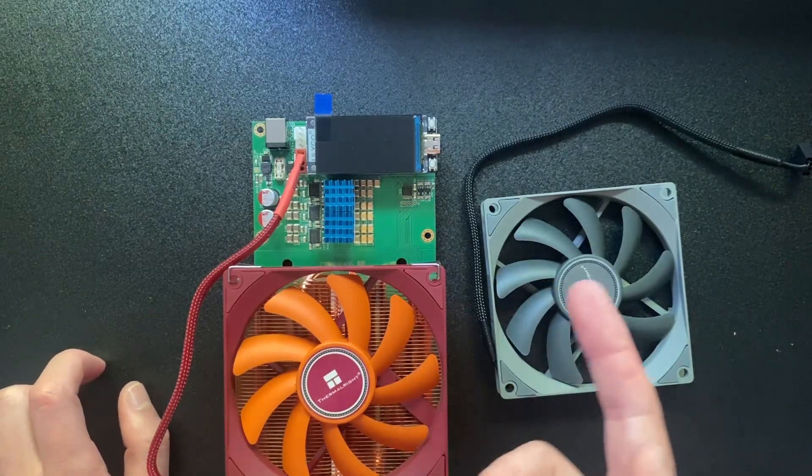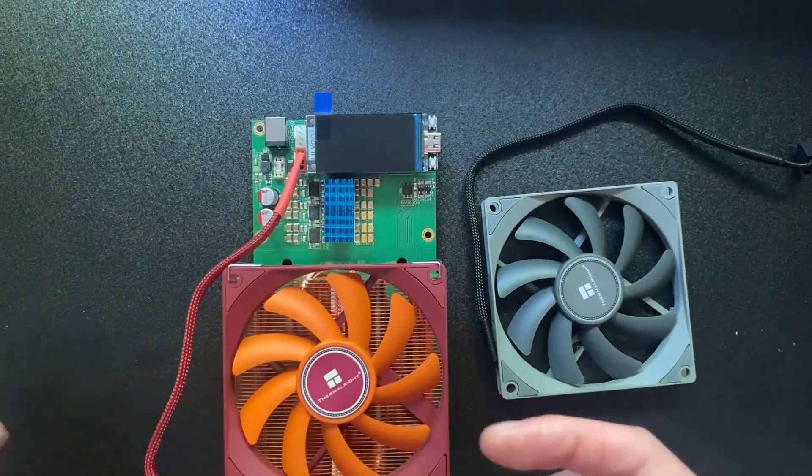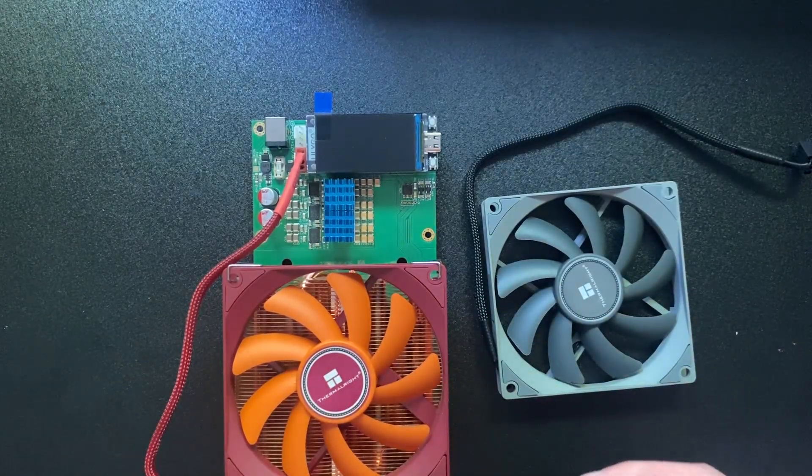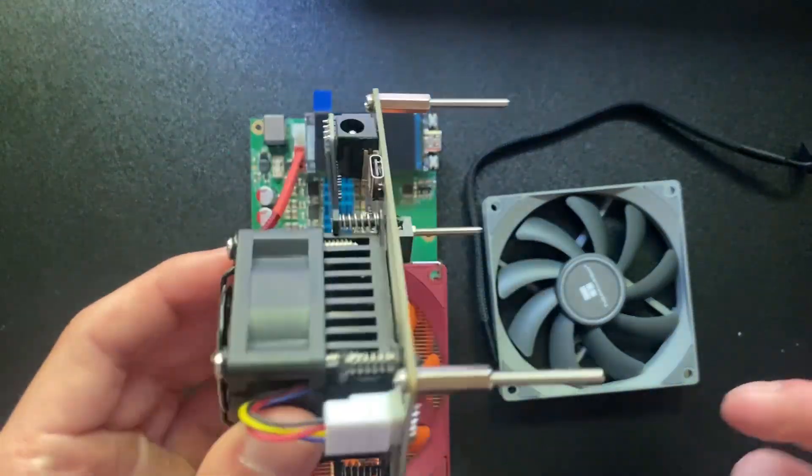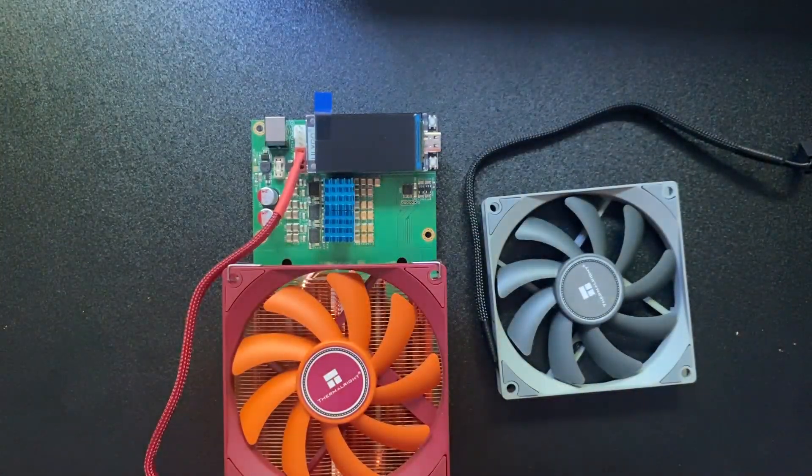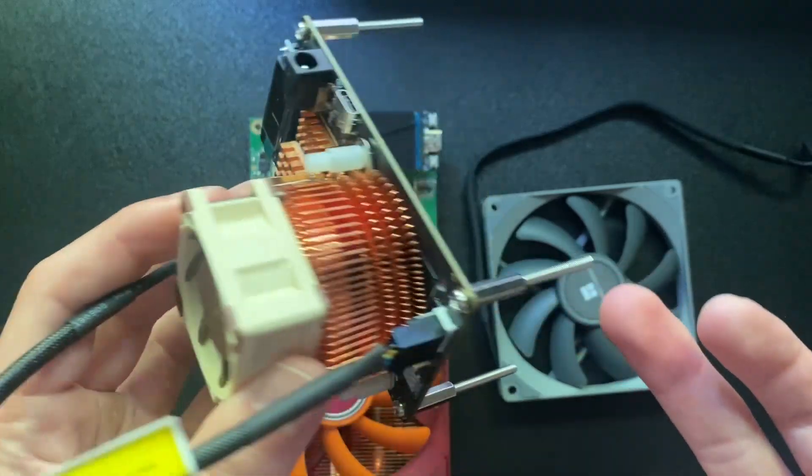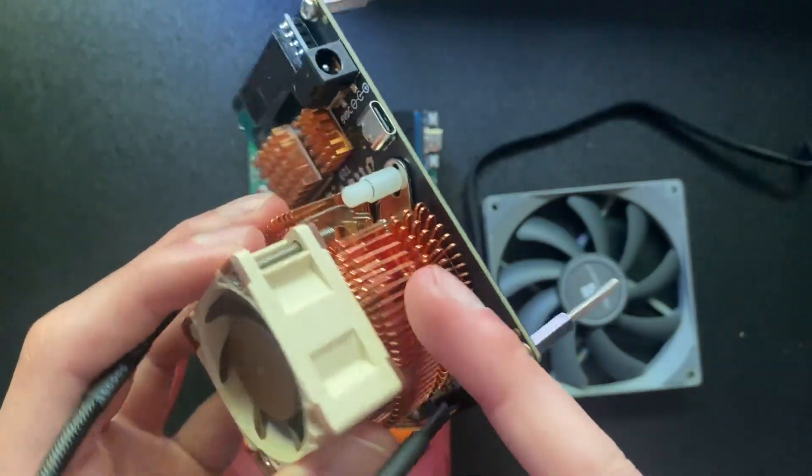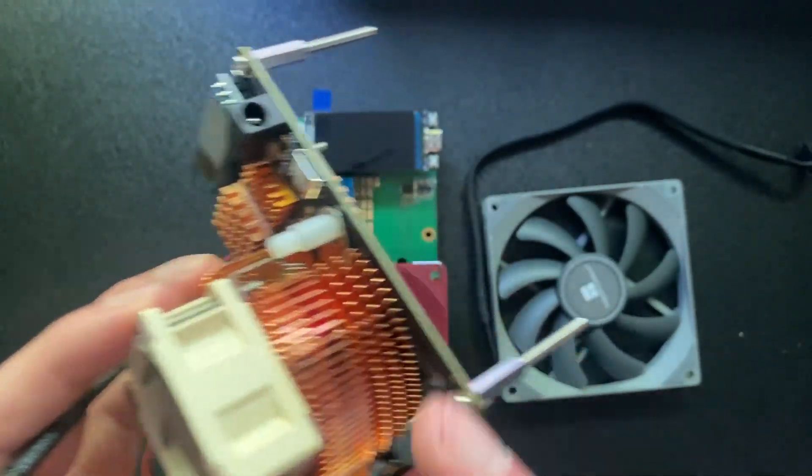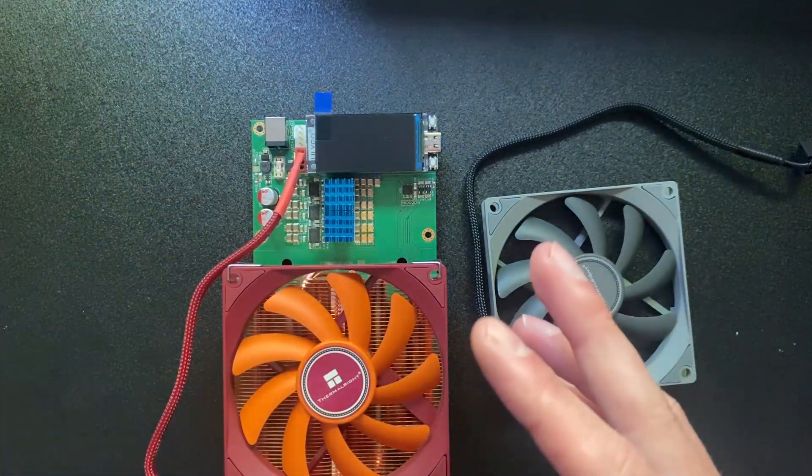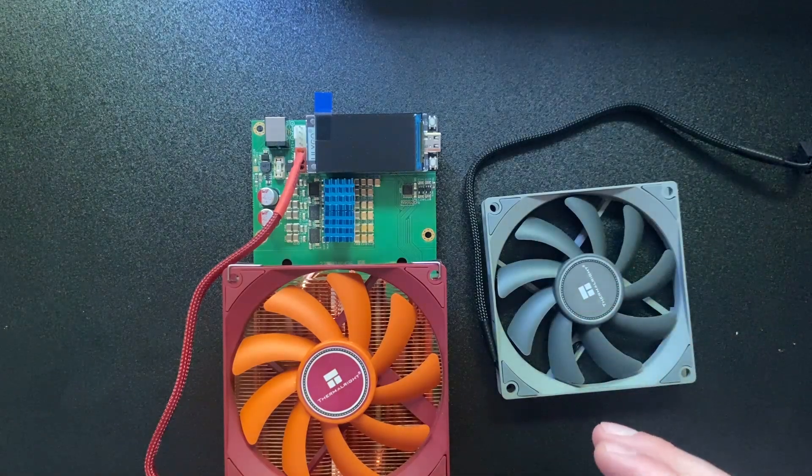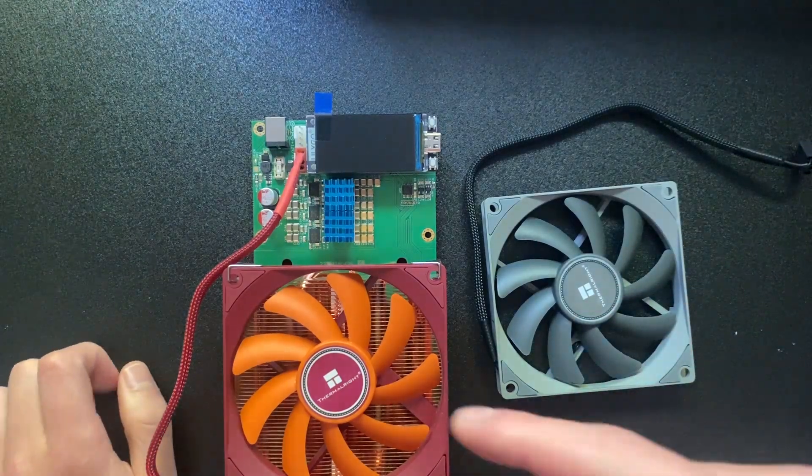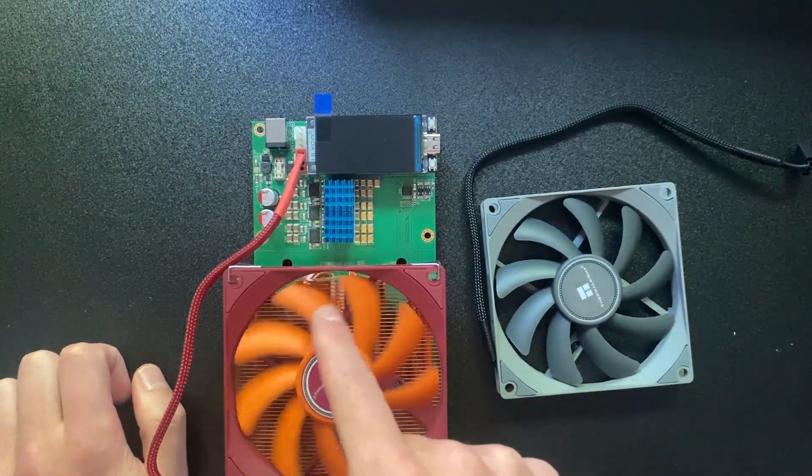In the previous video we tested the efficiency of this. It wasn't that good compared to something like the BitAxe Gamma that we have here. The BitAxe Gamma is super efficient with this heat sink which we've tested.